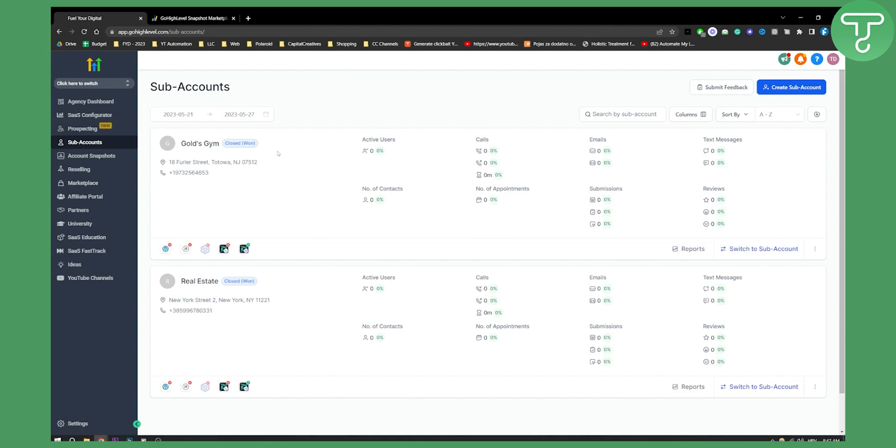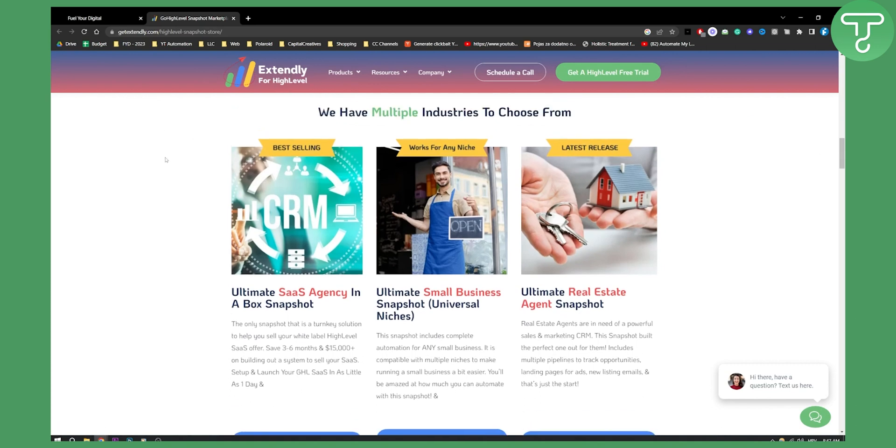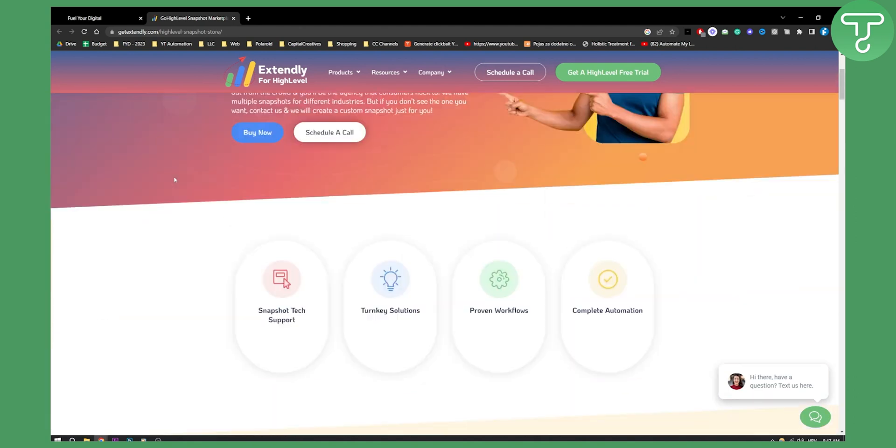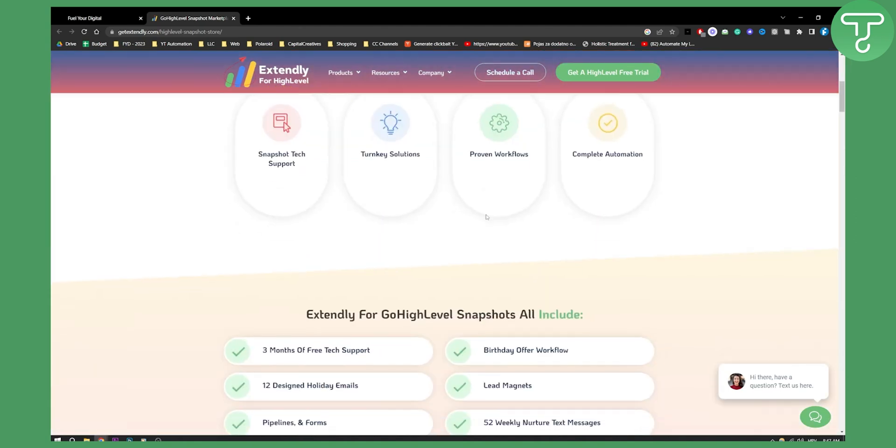So what marketplace is good for real estate snapshots? Well this marketplace is called GE TechStandly or Extendly for High Level. You can put that in Google and you will land on this page and after you land on this page all you have to do is just go and scroll down.